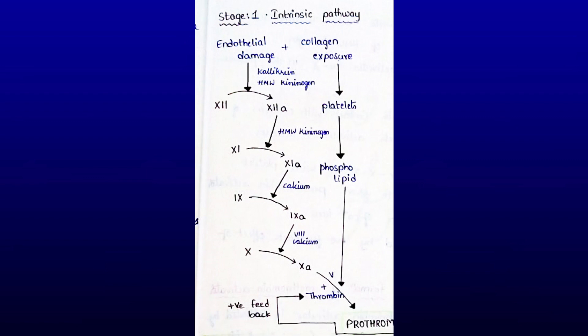Activated Factor IX activates Factor X in the presence of Factor VIII and calcium. When platelets come into contact with collagen, they get activated and release phospholipids. Activated Factor X reacts with platelet phospholipids and Factor V to form prothrombin activator. This needs the presence of calcium ions. Factor V is also activated by positive feedback effects of thrombin.